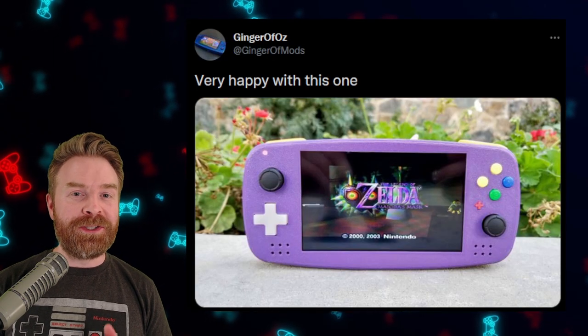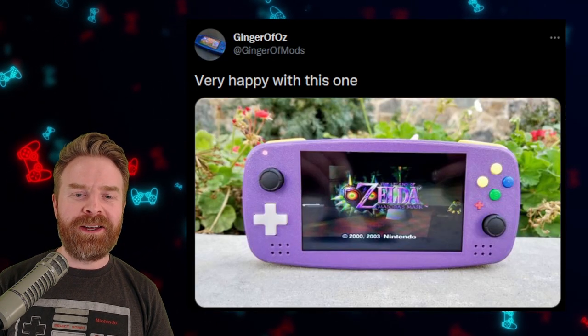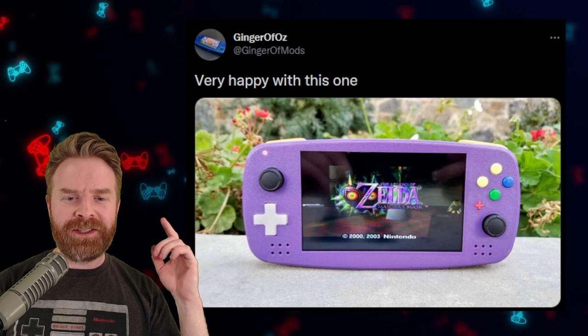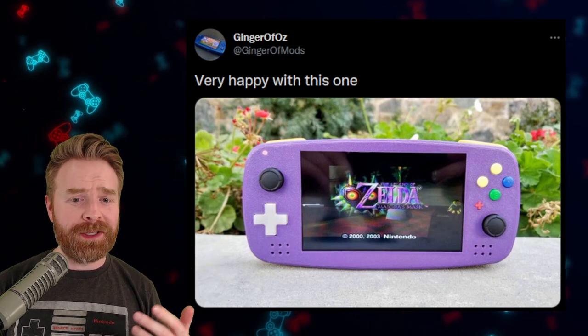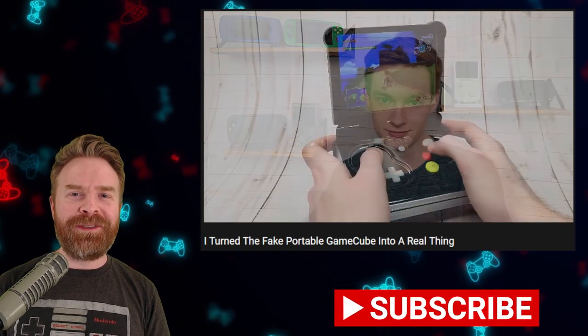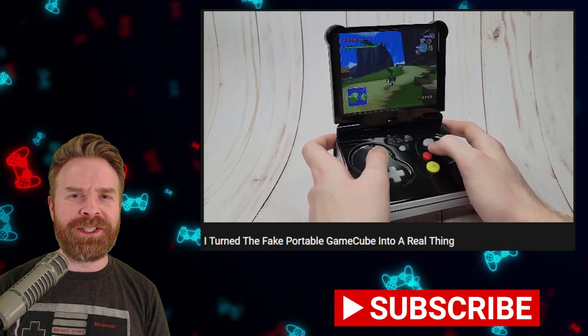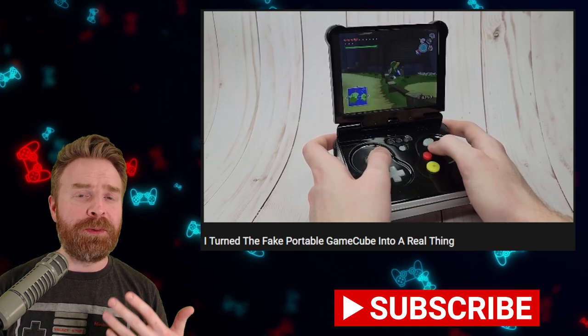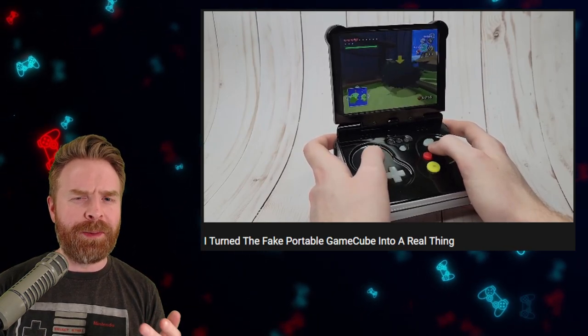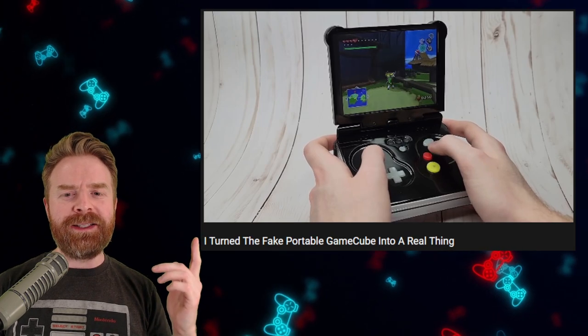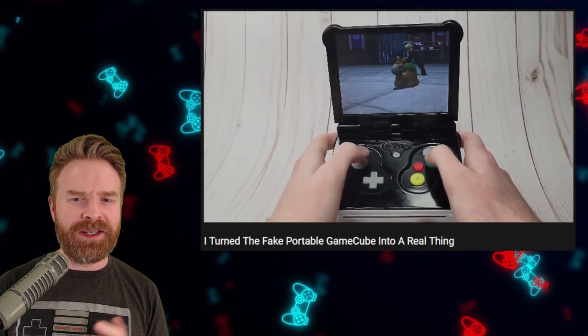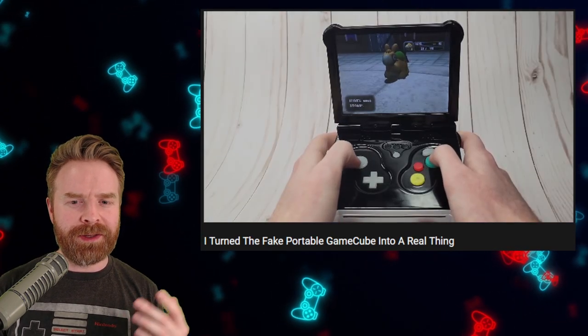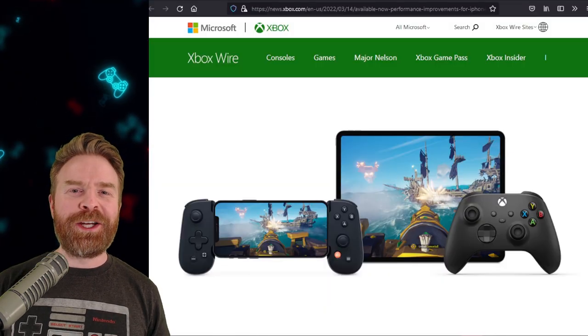Now Ginger of Oz is no stranger to making custom handhelds. Here is a custom handheld N64 that turned out great. The entire story of this handheld is incredibly interesting. It all started with a fake render that was created a number of years ago, and they decided to make a real thing based on that render. They succeeded and it is pretty amazing.